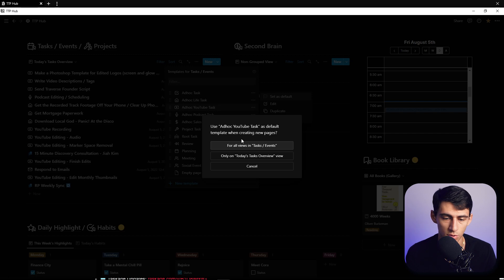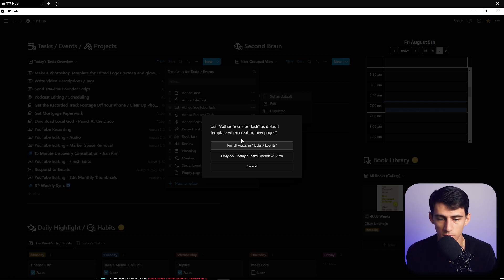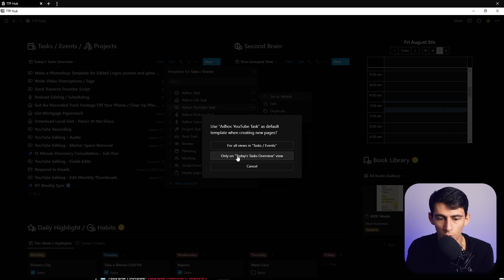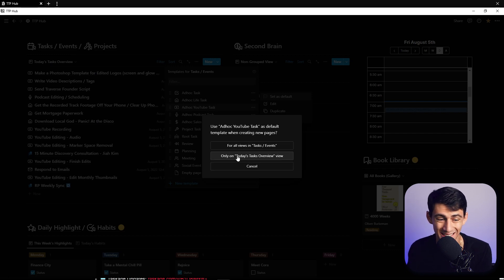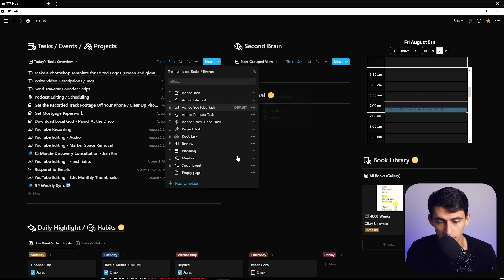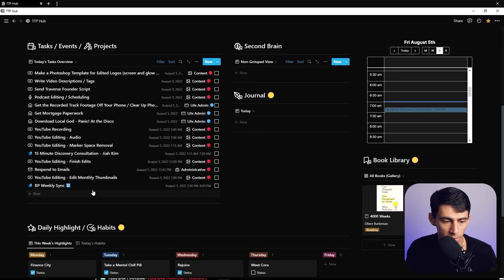Then you get a new prompt where you can choose okay use ad hoc tasks, YouTube tasks for all views and tasks and events which is the name of the database, or only on today's task view which is the link database view. Yes please only today's task view. Boom, now when I make a new project.